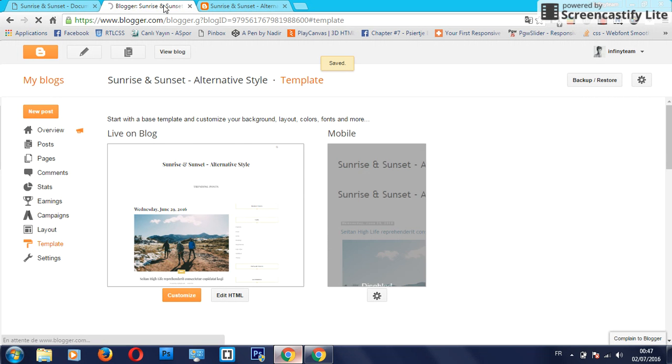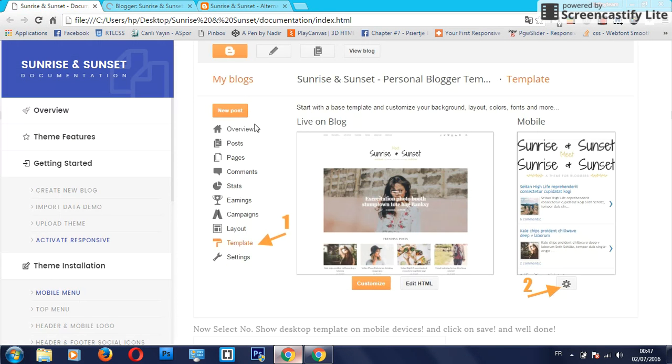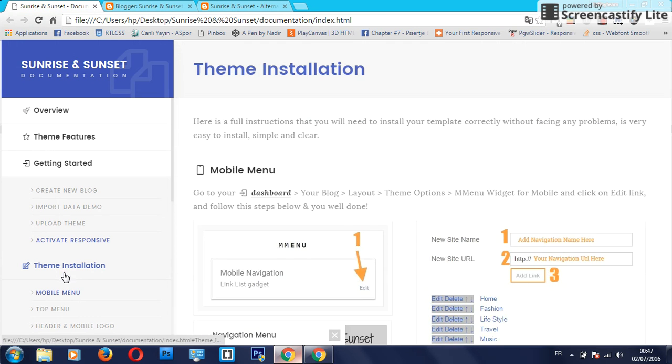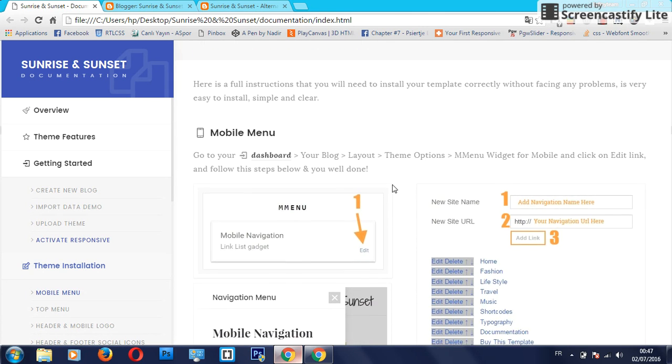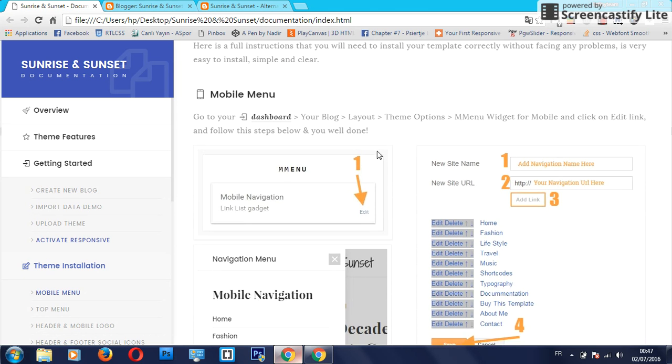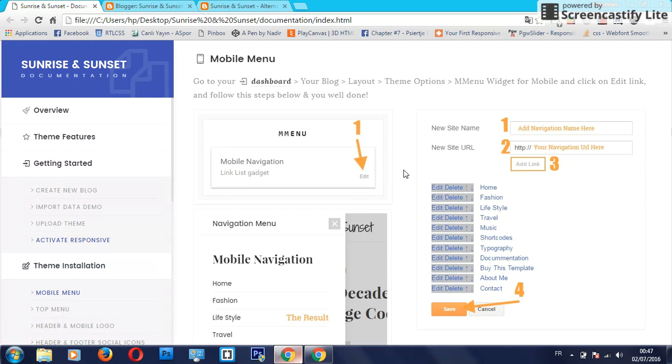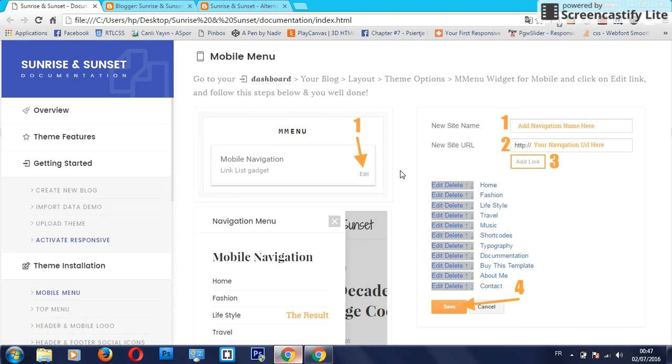Now about the theme installation, here is a full instruction that you will need to install your template correctly without facing any problems. It is very easy to install, simple and clear.